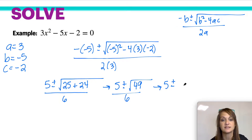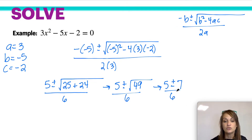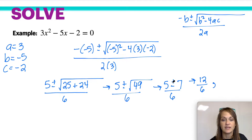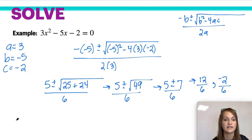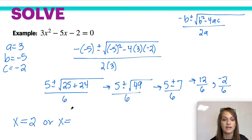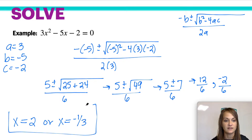Not the square root of 7 — it's the number 7. So do not keep your answer like this; actually simplify what the answers are. If 7 is positive, 5 plus 7 would be 12 divided by 6, and 5 minus 7 would be negative 2 divided by 6. So our final answers: x can equal 2, because 12 divided by 6 is 2, or x can equal negative 1 third, because 2 over 6 gives you 1 third.